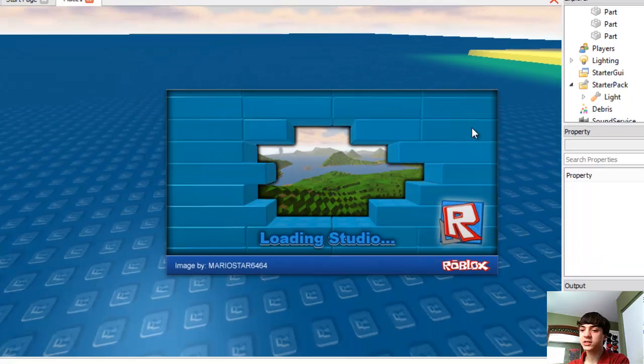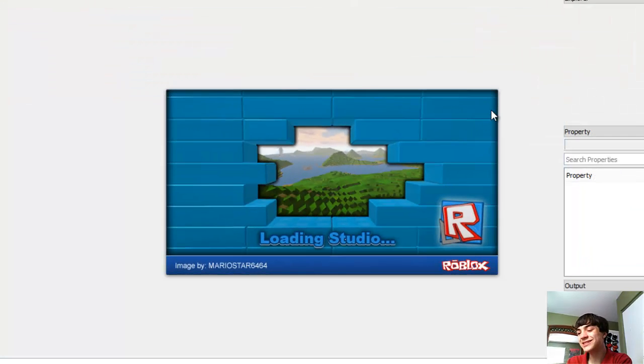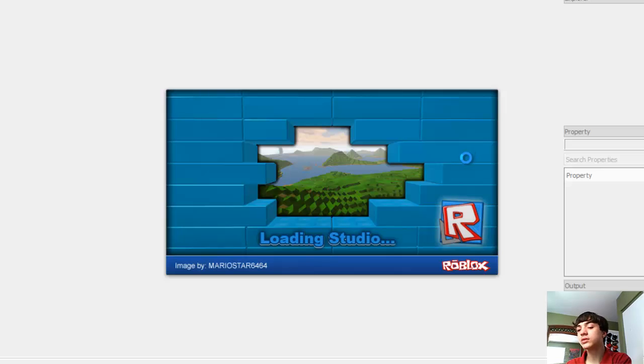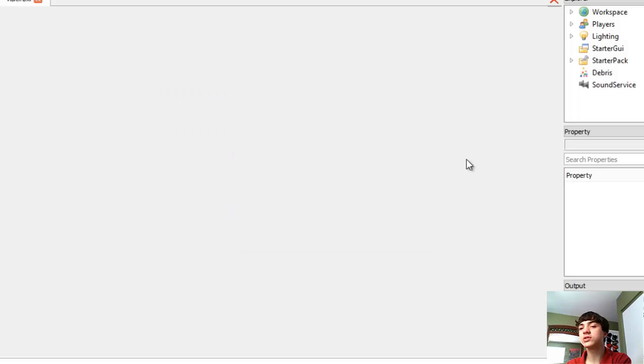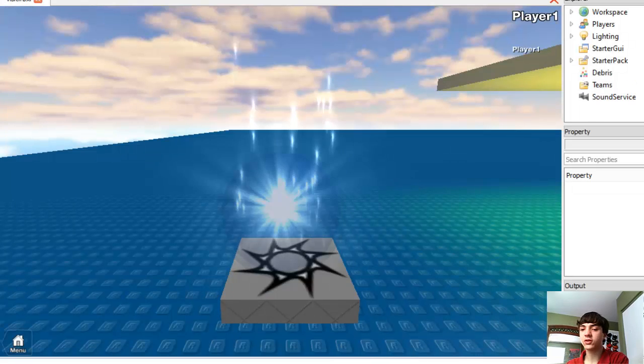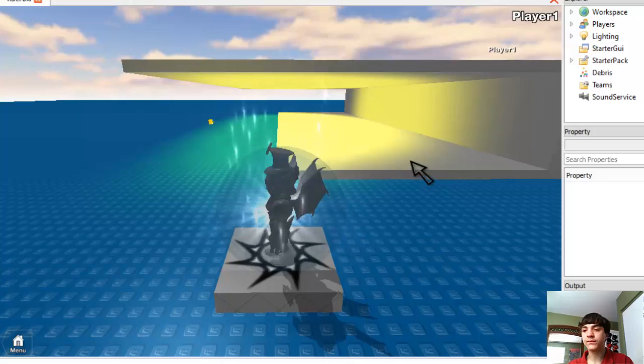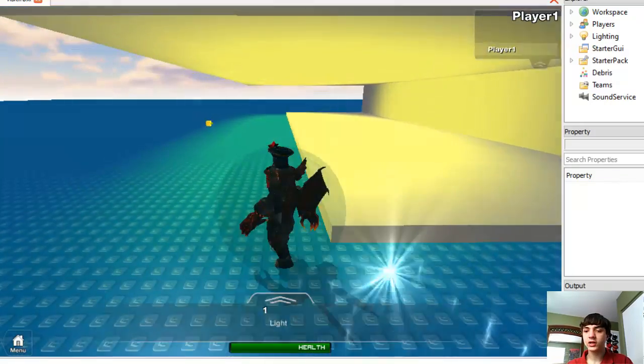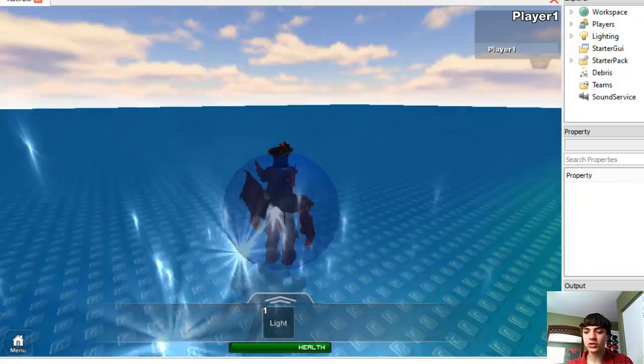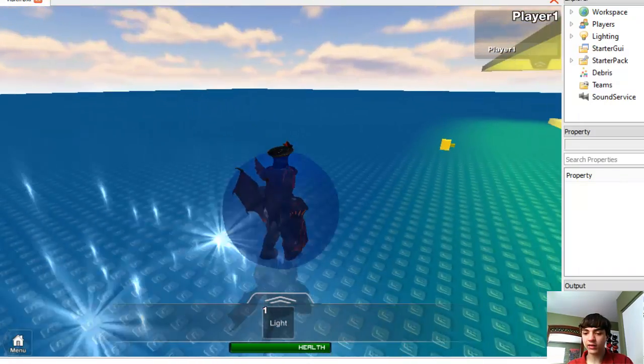Yes, load studio. Alright, so you guys see in my tools I have light.